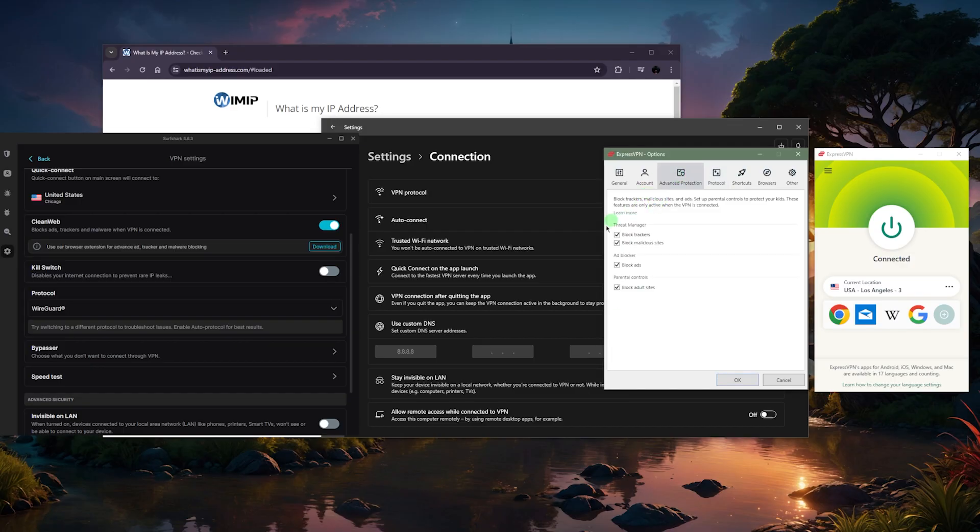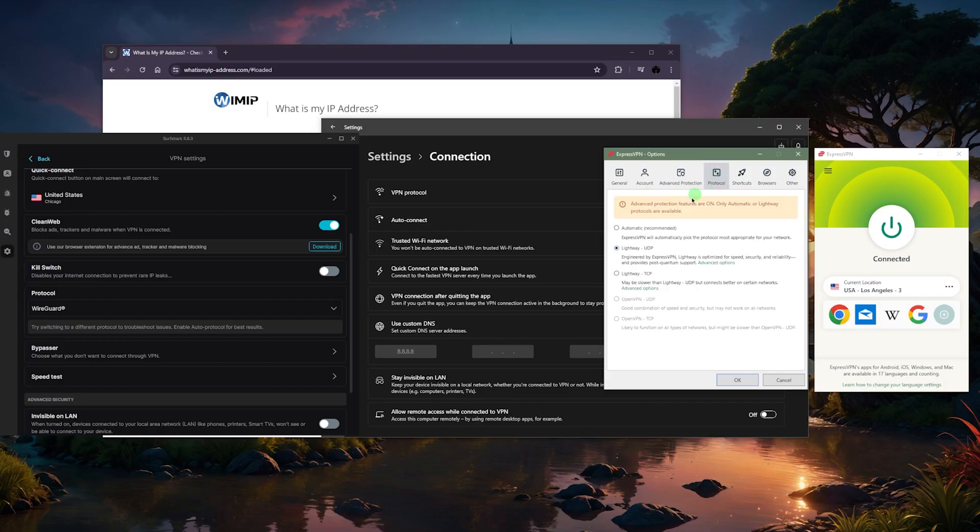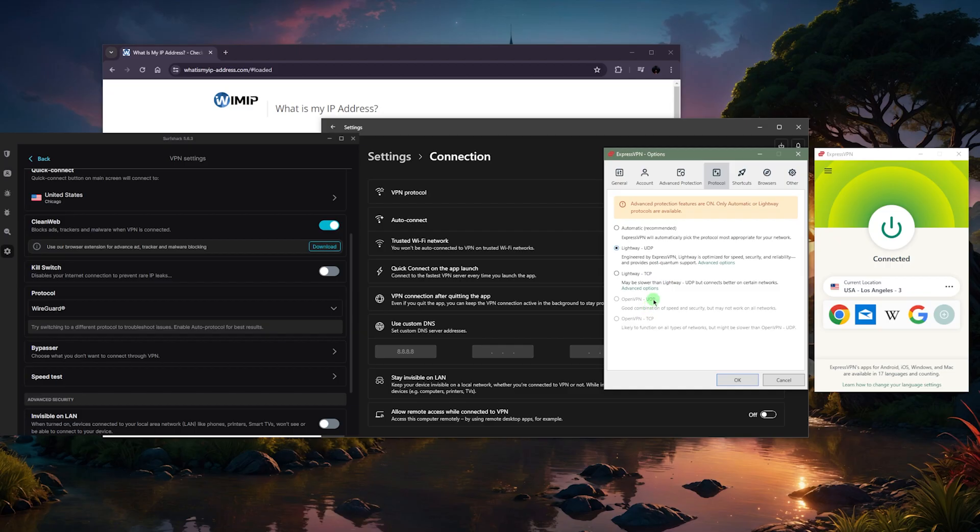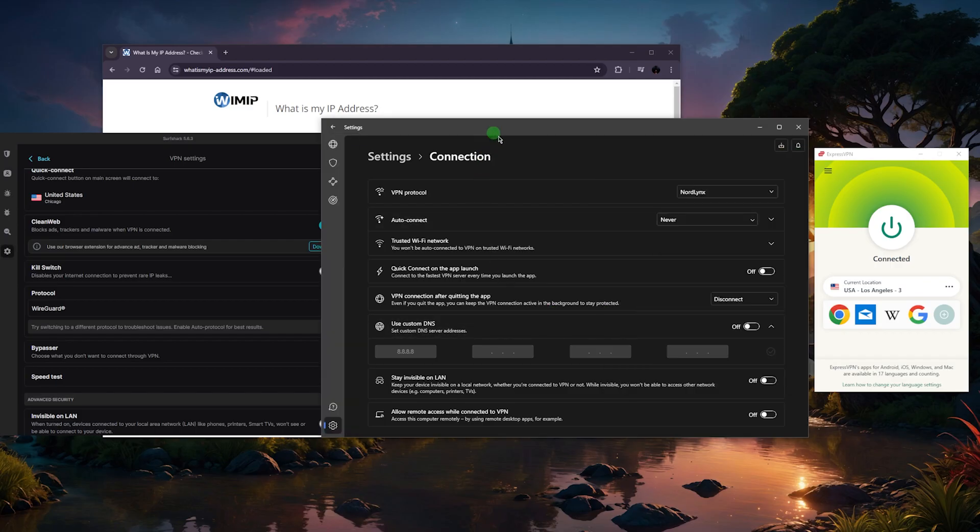Now if you're connected to a network that is a little bit more restrictive, then you probably want to switch to OpenVPN UDP. The reason I can't do it here is because I've got advanced protection on. If I turn all this off, I'll be able to use the OpenVPN UDP protocol or TCP protocol, because the TCP will likely work if the OpenVPN UDP is not working. As it says here, likely to function on all types of network but might be a little bit slower.